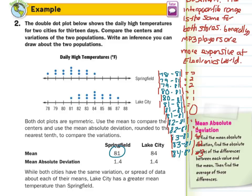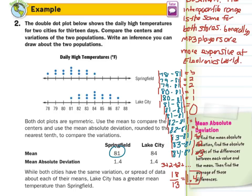Add those up: 3 plus 2 plus 2 and so on. When you add those up, the sum is 18. Then divide by how many points there are, which was 13. When you do that and round to the nearest tenth, you get 1.4. So when calculating mean absolute deviation, you calculate the mean to compare the centers, then look at how far each point is away from the mean, calculate the average of that, and round to the nearest tenth.